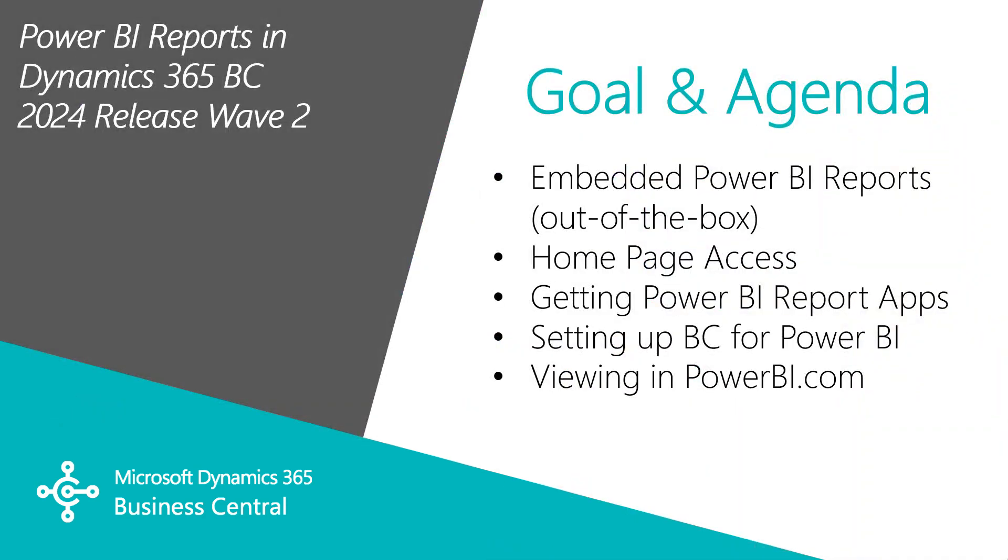These Power BI reports are embedded in Business Central. You do have to download them from Microsoft AppSource. We'll take a look at how to do that. There are a number of ways to access the reports. We'll also take a look at specific reports and how you can use them to better understand your business and what's going on on a day-to-day basis.